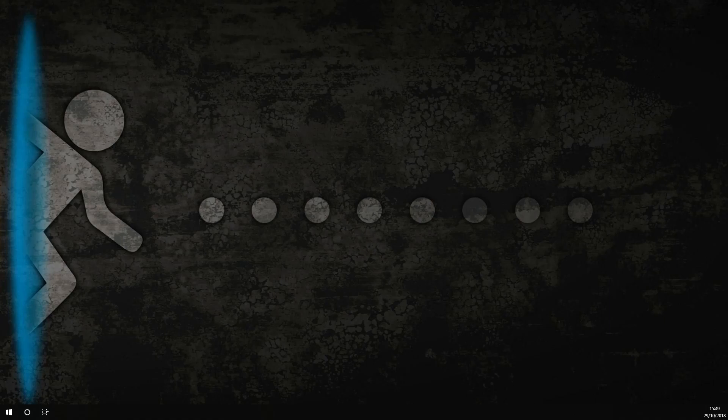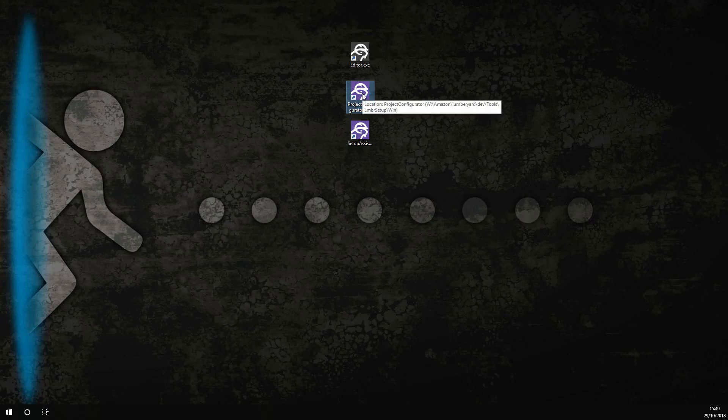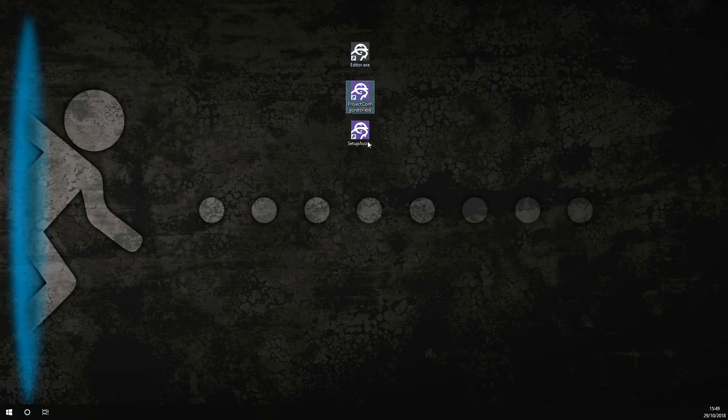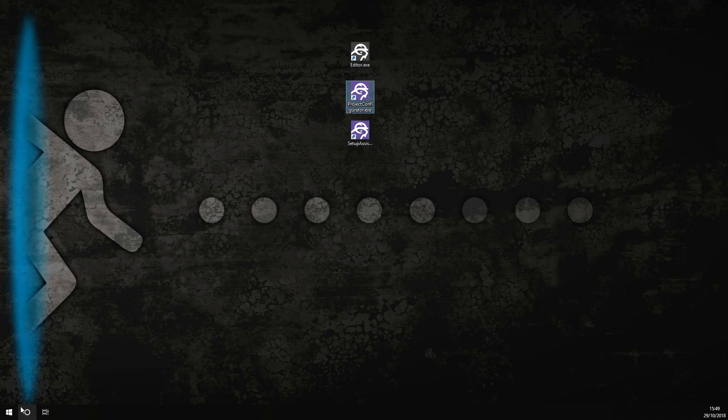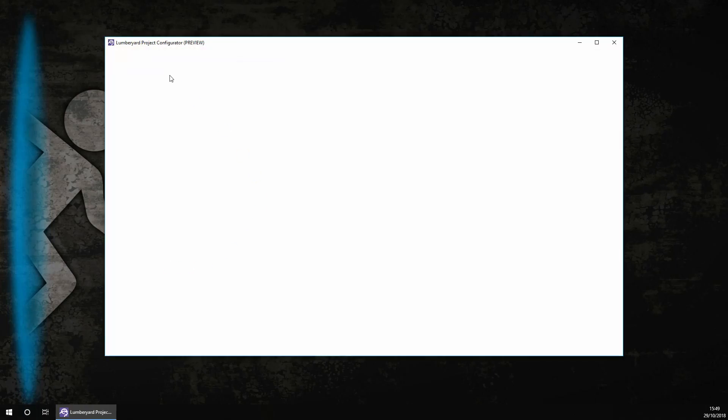First you need to open the project configurator. When you installed Lumberyard it should have added some shortcuts to your desktop. If it hasn't then you can search for it in the Windows search bar or you can navigate to the folder. Here you go, it is loaded.